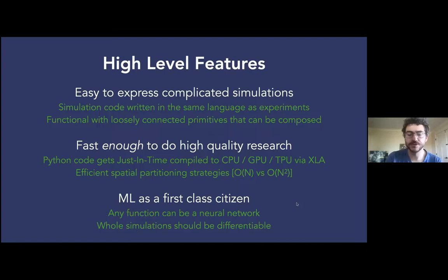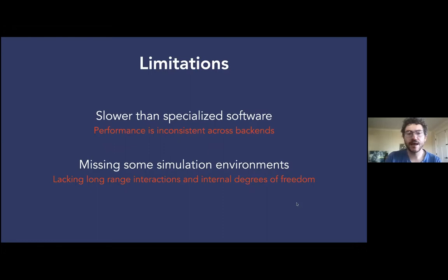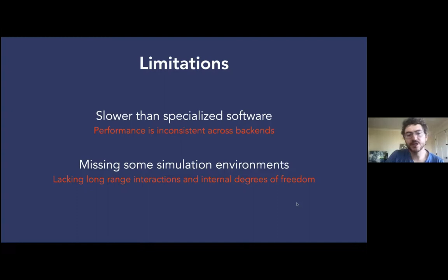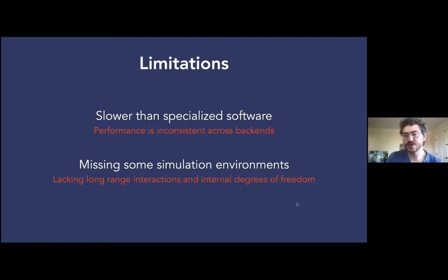For example, if I wanted to optimize a temperature trajectory or cooling schedule for a material to minimize the number of defects, that should be doable in a differentiable way. There are some limitations: it's slower than specialized software and performance is inconsistent across backends — usually about a 2.5x slowdown compared to custom solutions on GPU. We're also missing some simulation environments, particularly long-range interactions and internal degrees of freedom. There's also some friction from the functional approach that creates design tension we're working through.